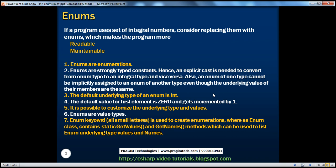In this session, we will look at the various concepts related to enums. Enums are nothing but enumerations, and they are called strongly typed constants. That's the reason why an explicit cast is needed whenever you want to convert from an enum type to an integral type and vice versa.